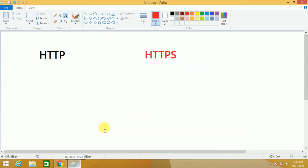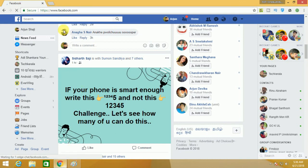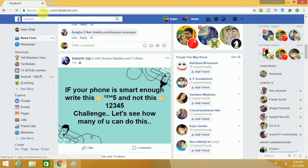What is HTTP and HTTPS? HTTPS stands for Hyper Text Transfer Protocol Security. If you normally use Facebook, we use HTTPS because HTTP does not have security.